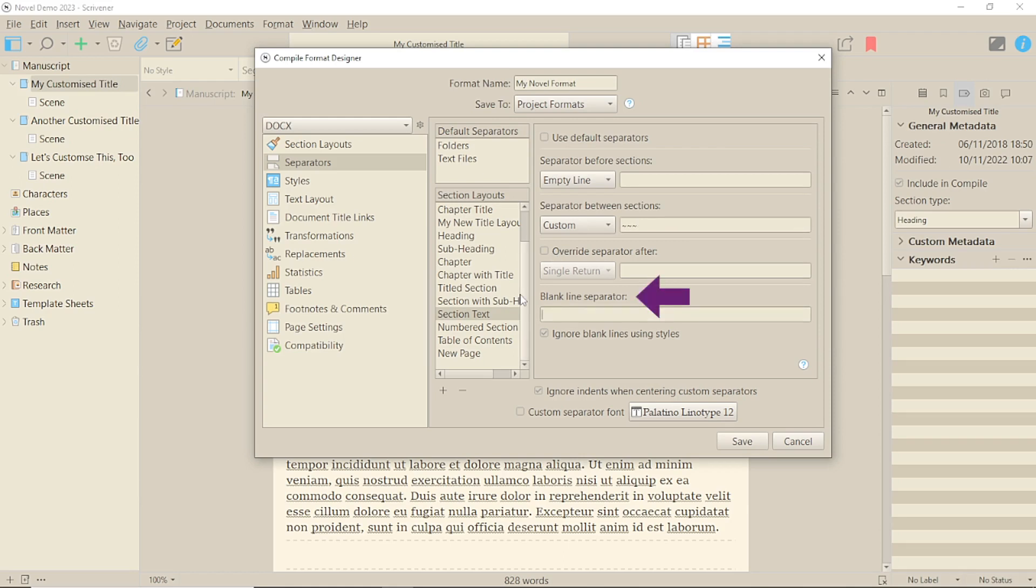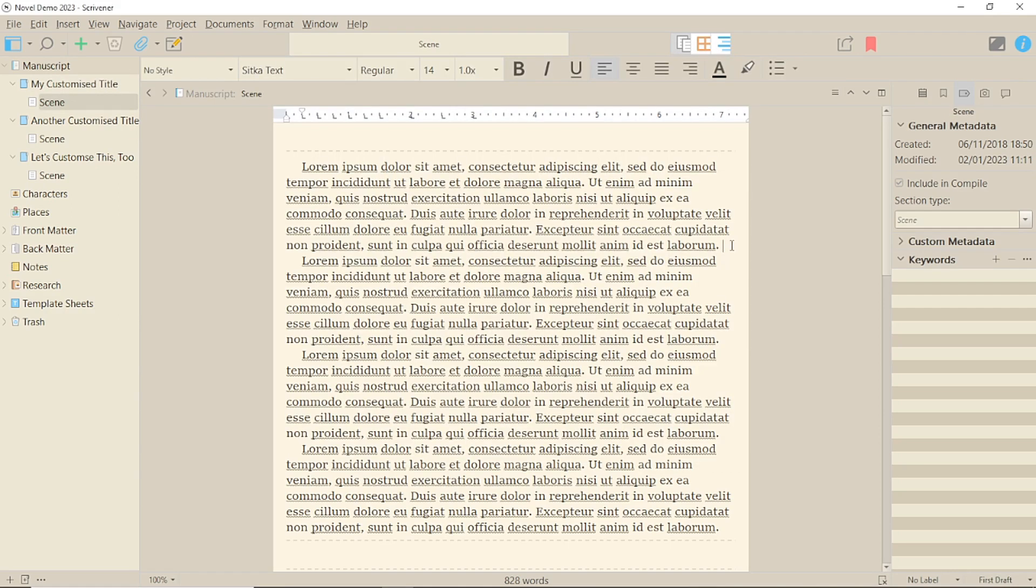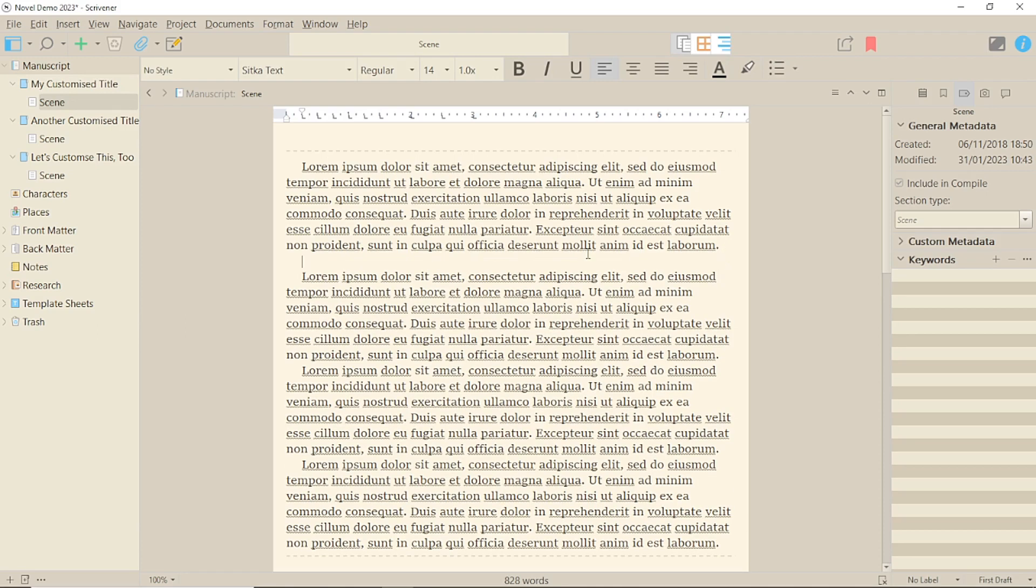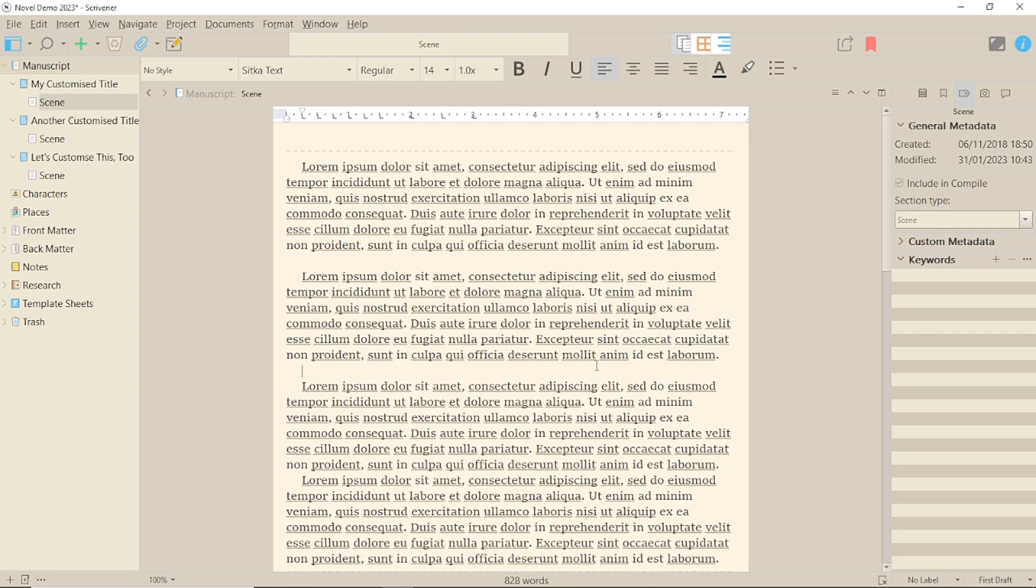The blank line separator, however, is an interesting option for your text. This allows you to put blank lines into your manuscript and to have Scrivener insert a separator there. This means you could possibly have more than one separator in each section, which might be useful for non-fiction.